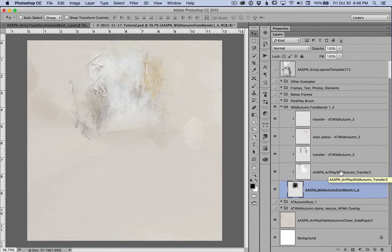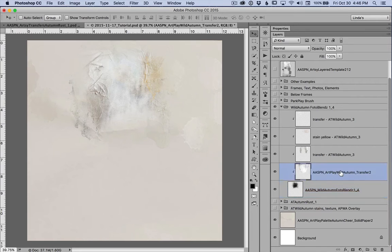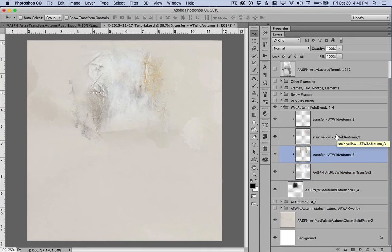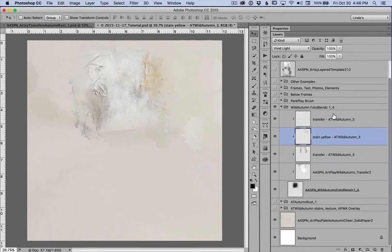And to that I clipped transfer 2 from ArtPlay Wild and 3 Artsy, 3 layers from the PSD Artsy transfers Wild Autumn number 3.